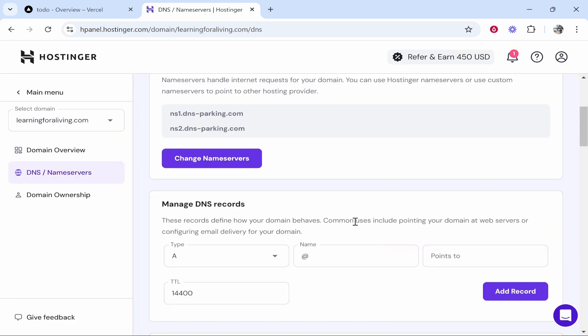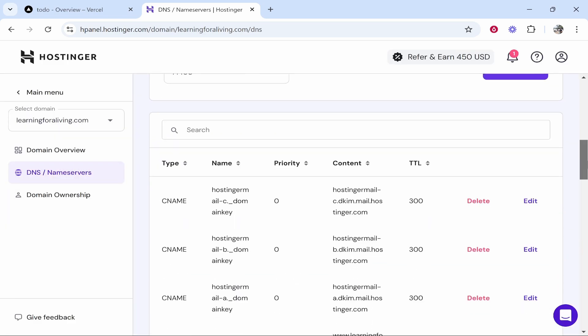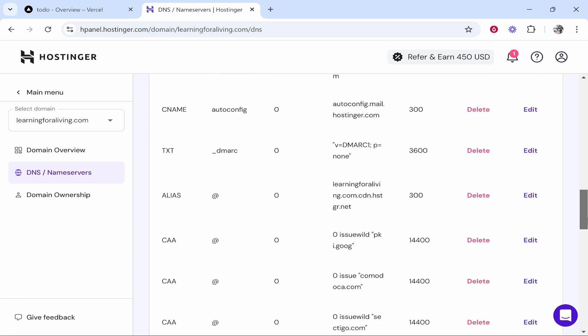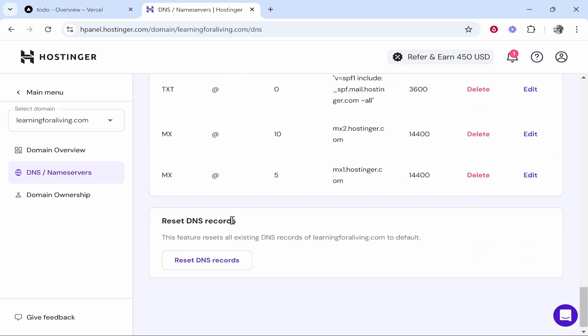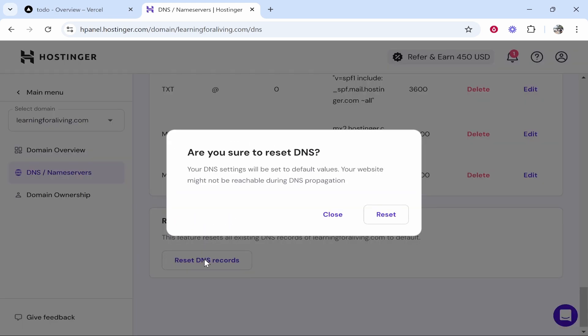Now the last thing you want to do: you want to go to manage DNS records, and if you want to reset these, scroll all the way down and here you'll see reset DNS records. Click reset DNS.